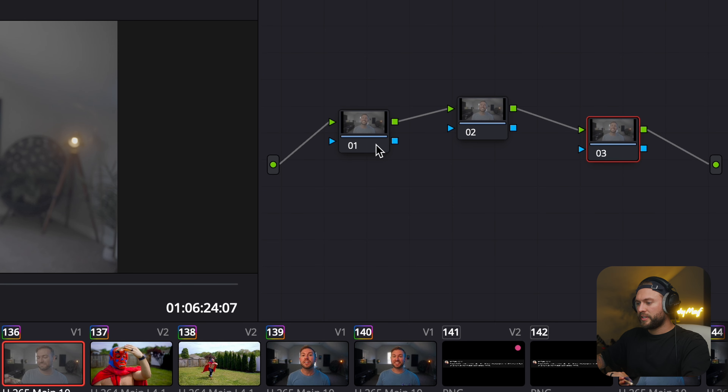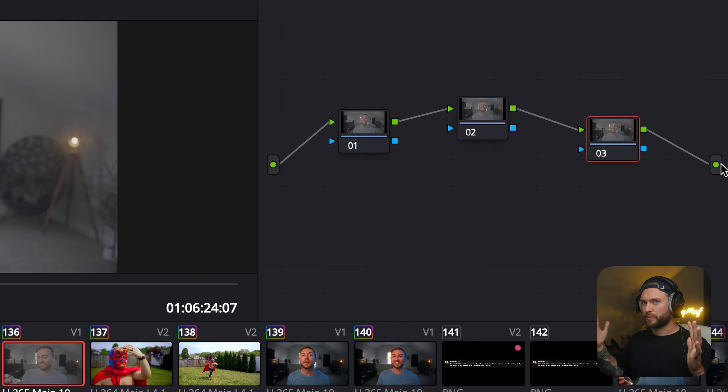We're forgetting about adjustment layers — those are a thing of the past. I actually prefer nodes over adjustment layers; it just takes a second to get used to. Adjustment layers go from top to bottom — whatever happens on top affects what's beneath it. This is the same concept but from left to right using nodes instead of layers. This is our input and this is our output — left to right, just like adjustment layers top to bottom.